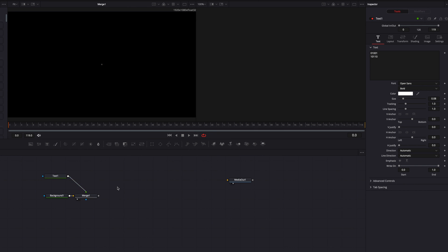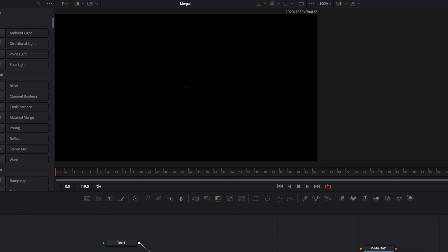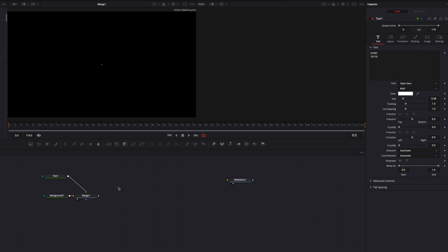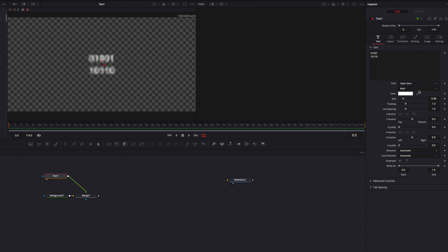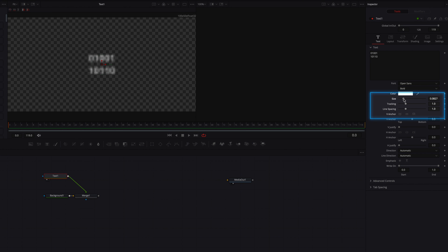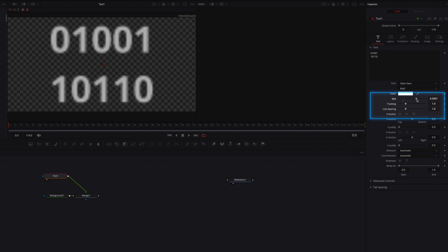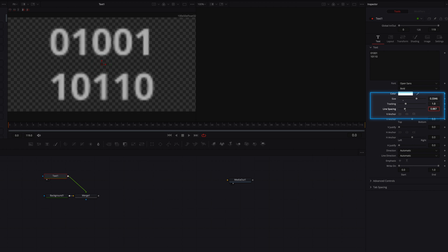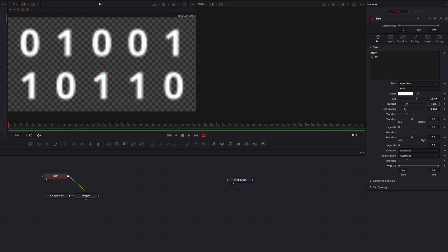Now if we look at it, it doesn't really look much at this point. So let's fix this by coming to the text node projected onto the left viewer first, then go ahead and adjust the size, tracking, as well as the line spacing settings. The idea here is that we want to make it evenly spaced out, so that it's going to look good when we duplicate this later on.